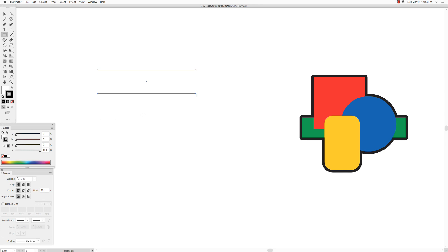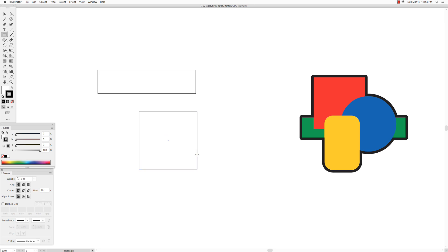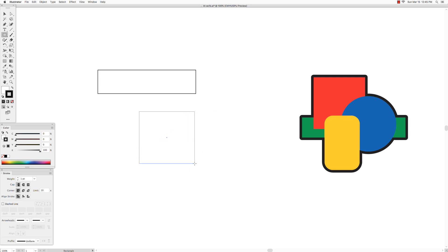So the next shape will be a square. You still use the rectangle tool but you hold down the shift key to create a perfect square. If you don't hold down the shift key you will get some sort of a rectangle, but if you hold down the shift key you will get a square.